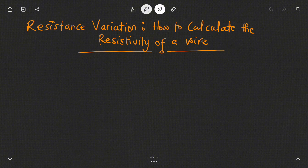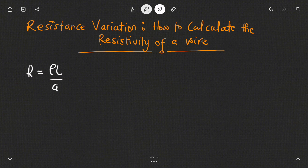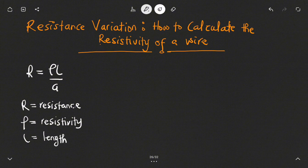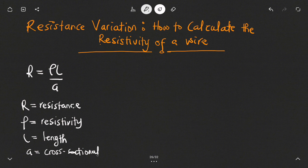To calculate the resistivity of a particular wire, we use the formula R is equal to rho L over A. Our R is the resistance of the wire, rho is the resistivity of the wire, L is the length of the wire, and A is the cross-sectional area.